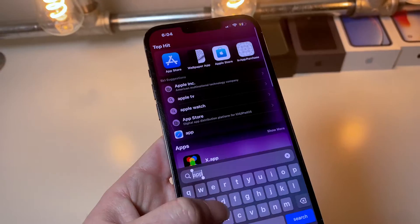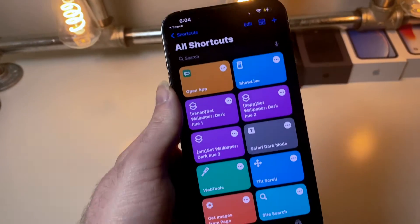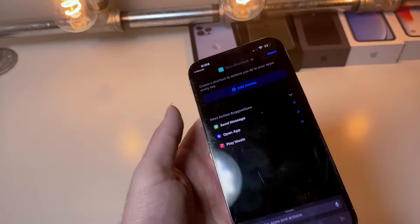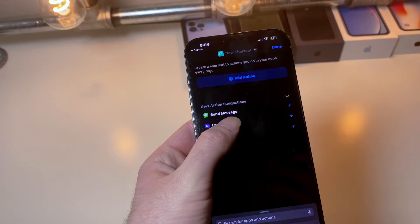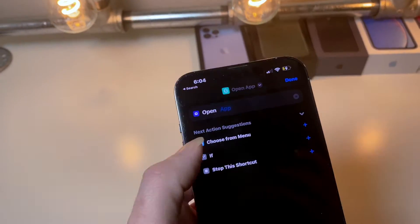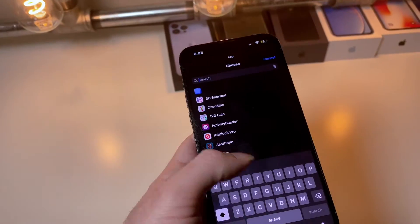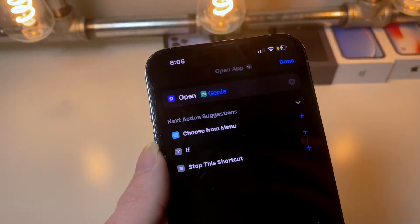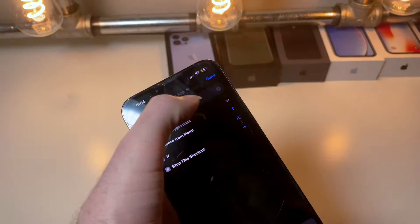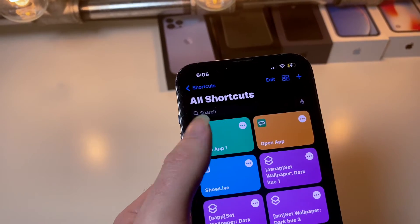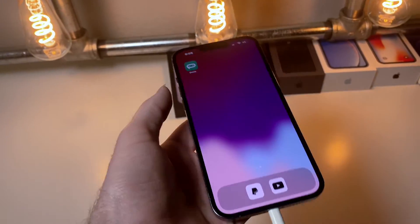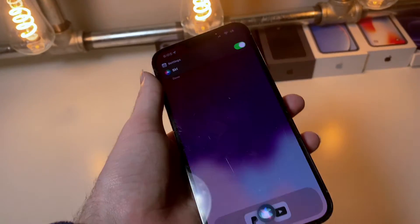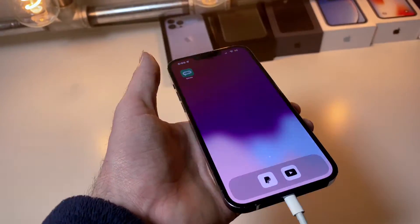Next, we're going to make a custom Siri shortcut. Tap the plus button, then tap the button to open an app, tap on App, and the app is called Genie — select Genie right here. So it says 'Open App: Genie' and then tap Done. Now when we click the shortcut it's going to open the app.